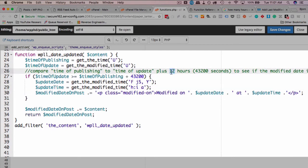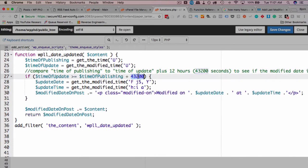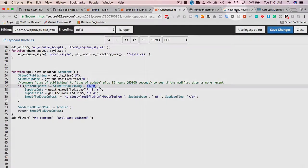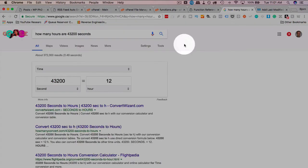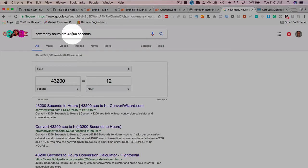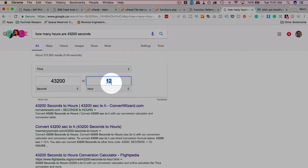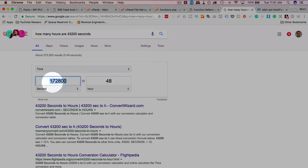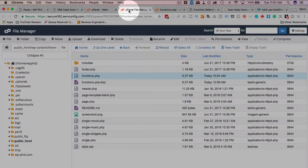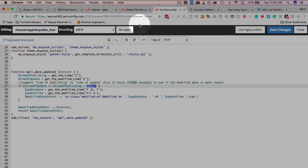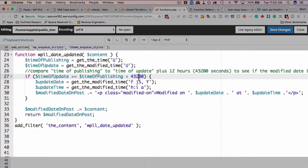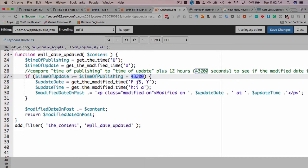If you want to set this to a different time, it's got to be in seconds, which you see right here. You can just head over to Google and type in how many hours are however many seconds, and then you can just switch it to 48 hours. This is how many seconds. You just copy and paste that value into here. And that's how many hours that will be.